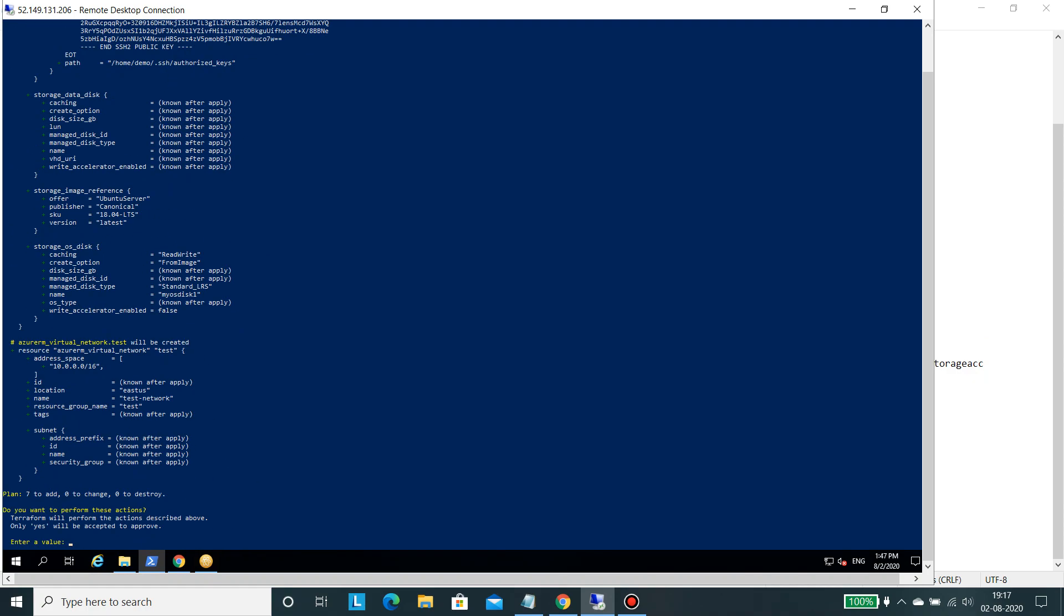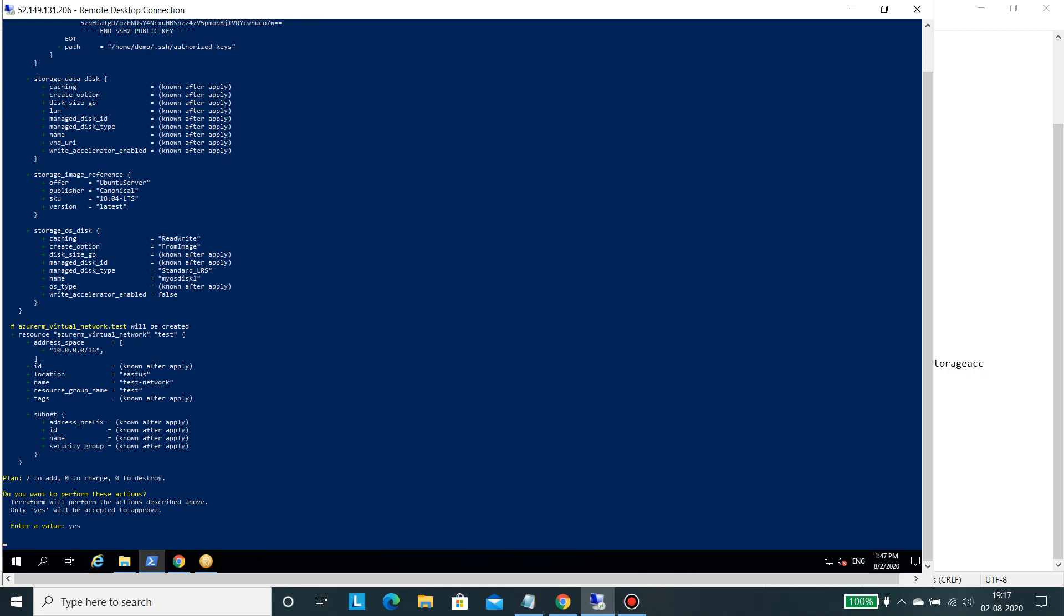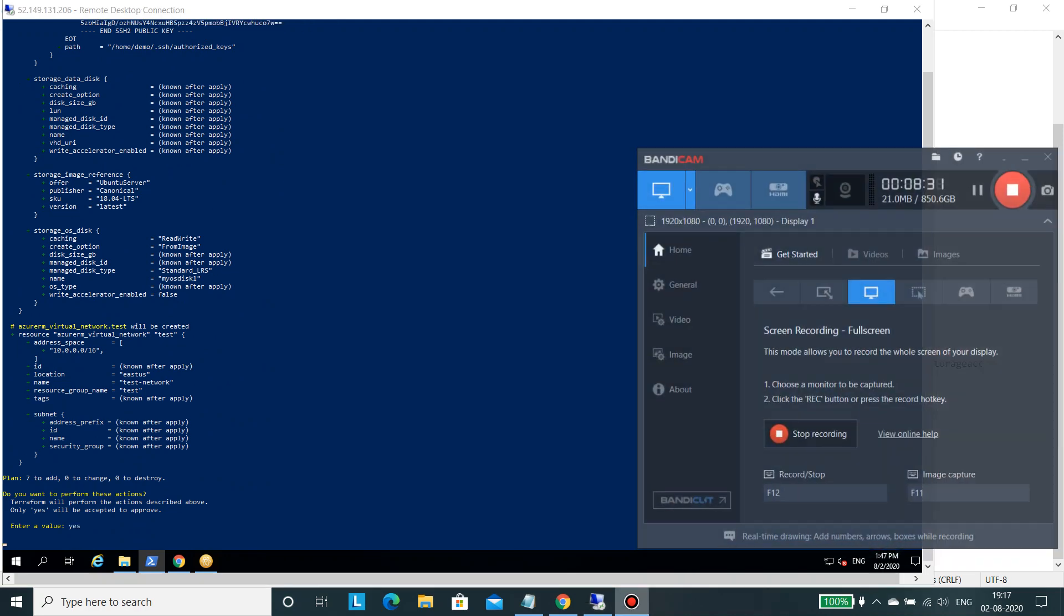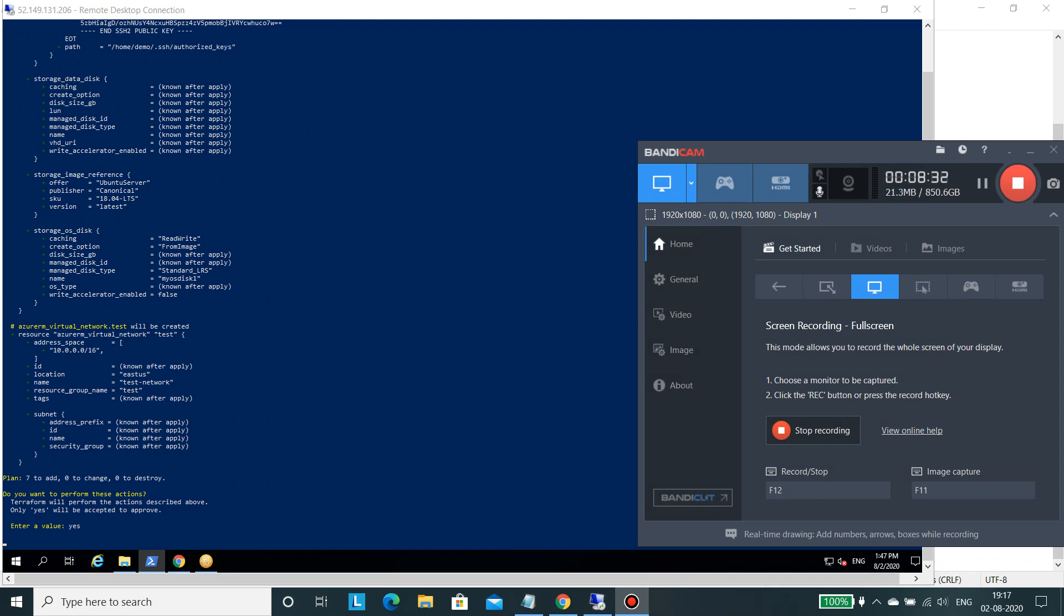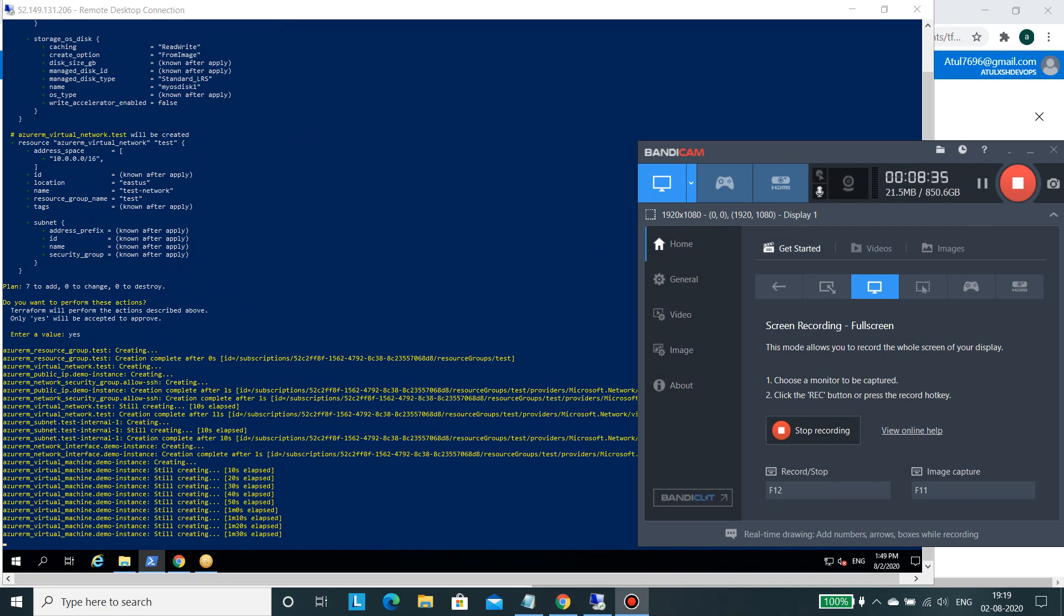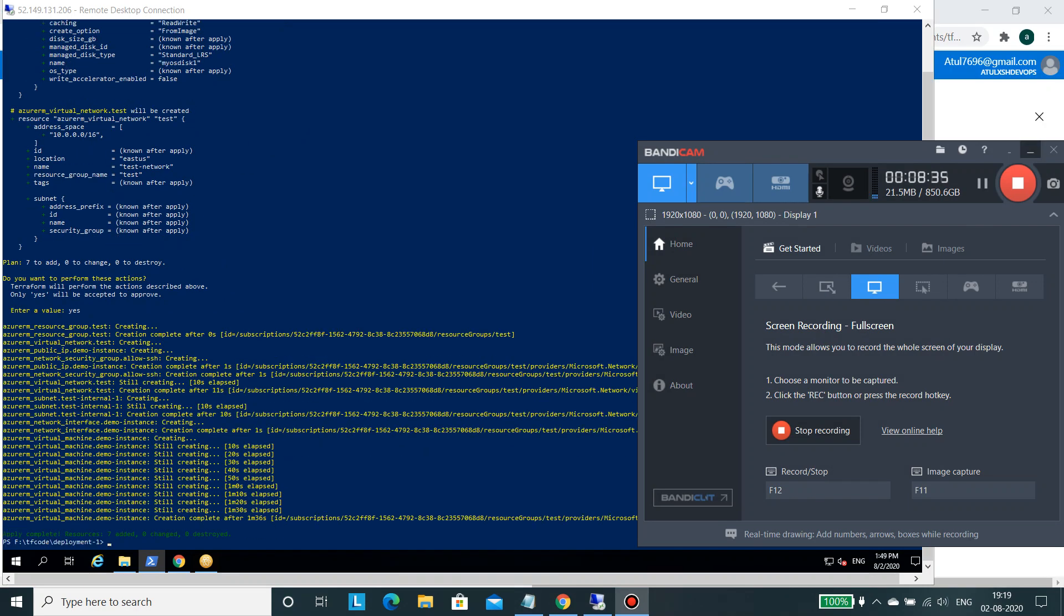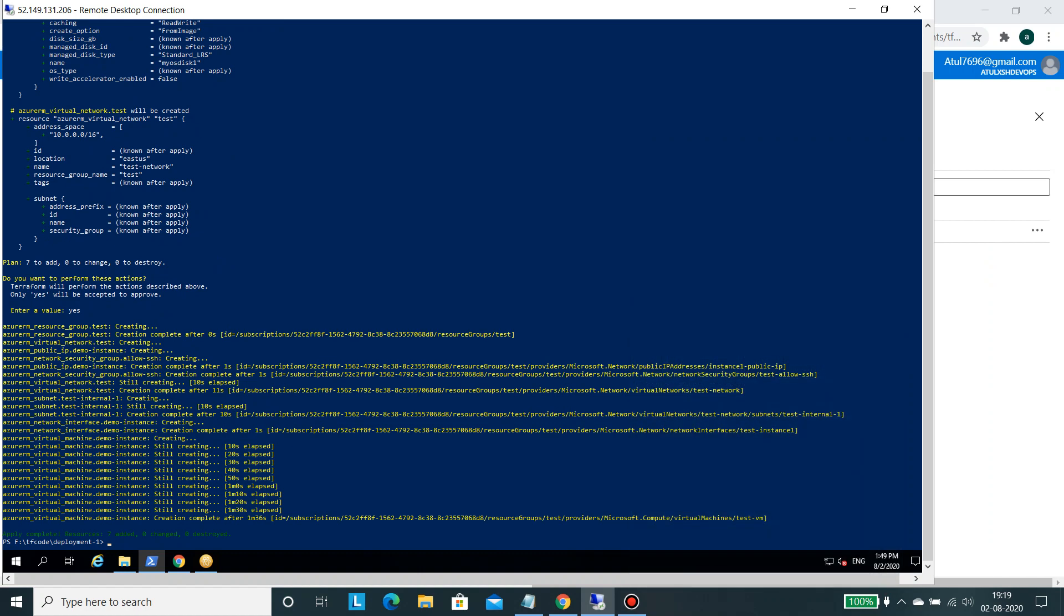So let's go ahead and run it. So I will type yes and it could take some time and after that I will pause the video for some time and I will turn back. So it's just completed and if you see it has created seven resources.